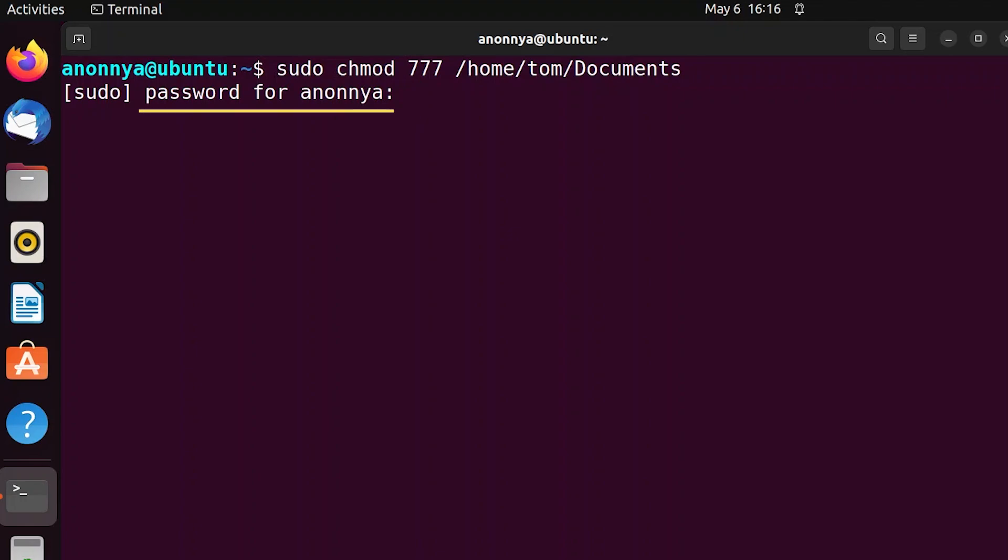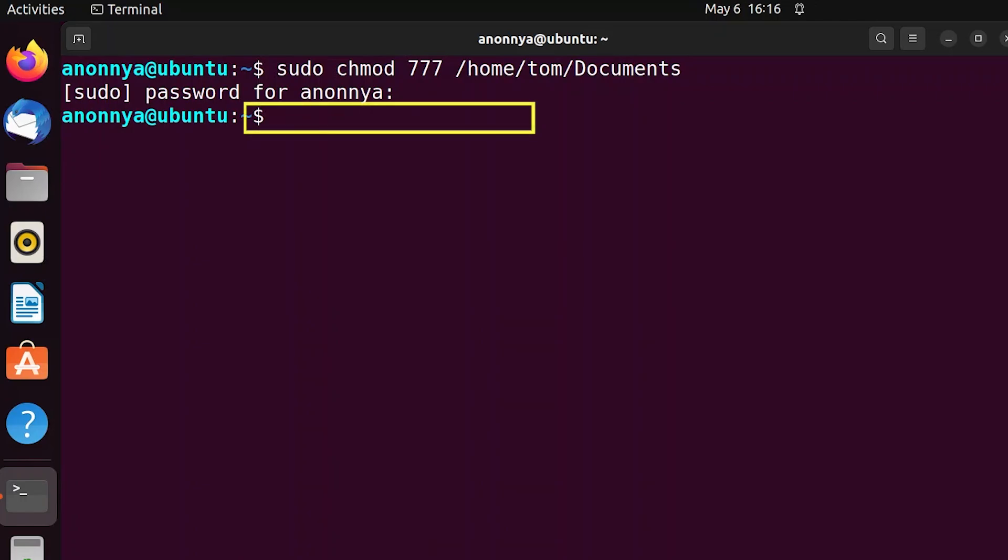Here, type the password for your currently logged in root user. Now to check the folder's updated permissions, run the following command.